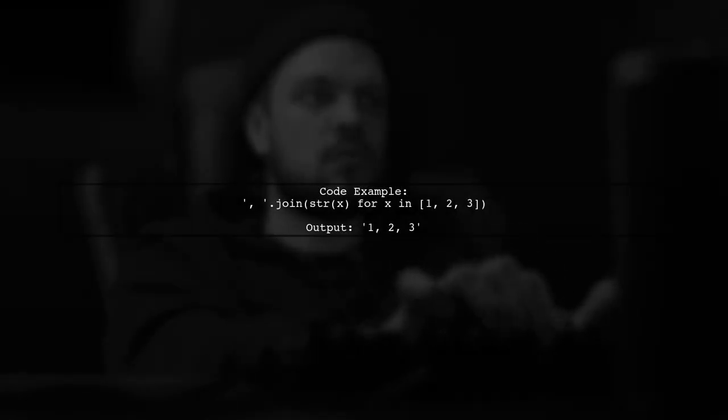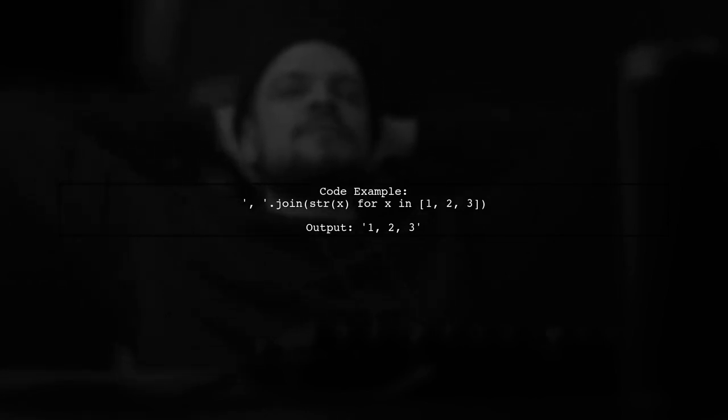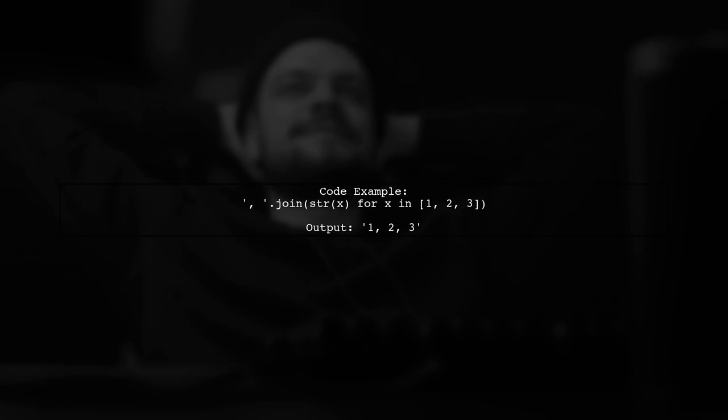In our example, we have the code '.'.join(str(x) for x in [1, 2, 3]). This code joins the string representations of the numbers in the list.